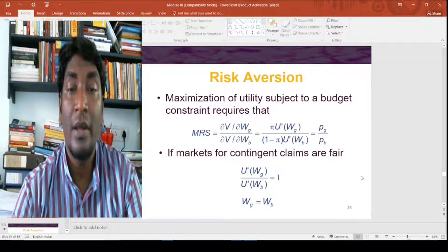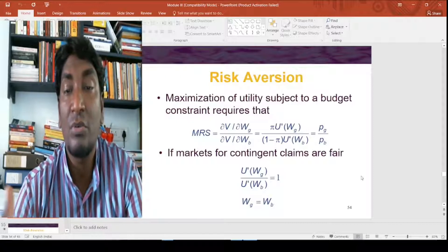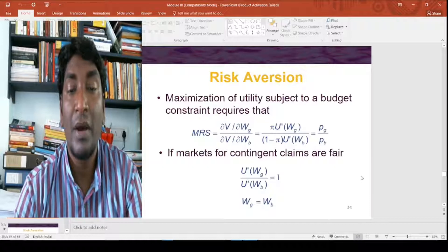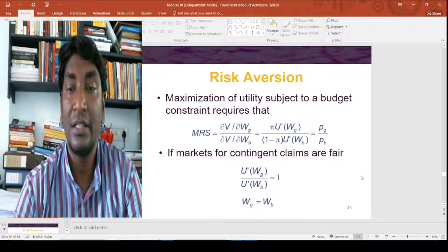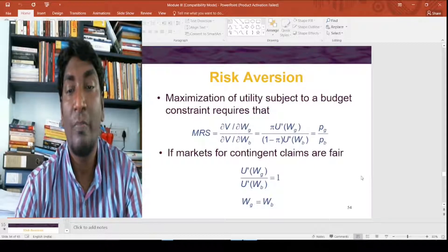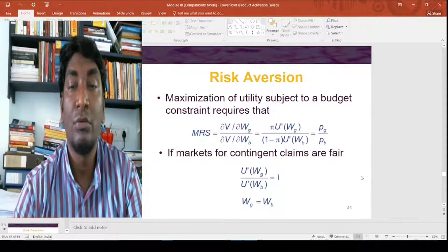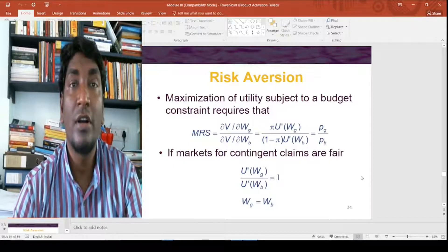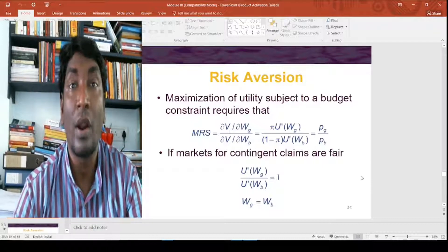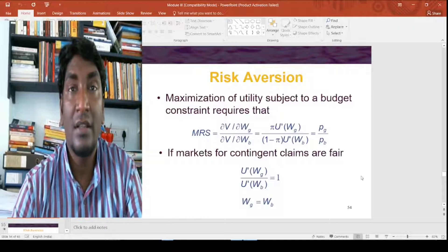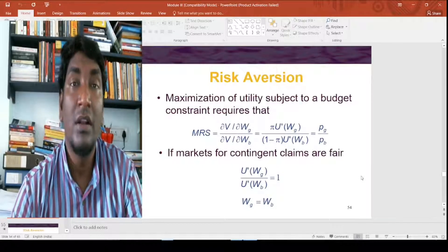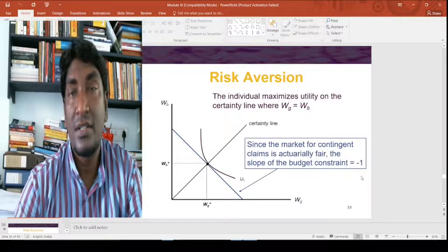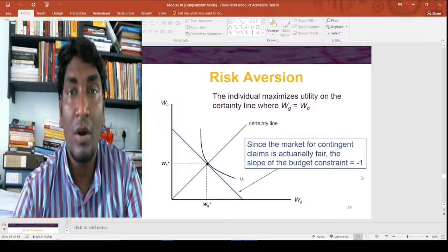For a risk-averse individual, maximizing utility subject to budget constraints requires the marginal rate of substitution: (∂V/∂WG) / (∂V/∂WB) = π·U'(WG) / [(1-π)·U'(WB)] = PG/PB. If the market for contingent claims is fair, then U'(WG)/U'(WB) = 1, which implies WG = WB. Thus, wealth in good times and wealth in bad times remains constant for a risk-averse individual.